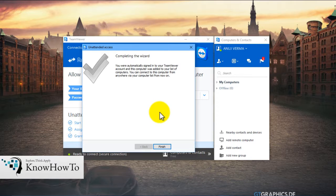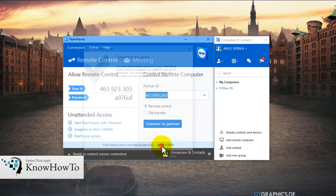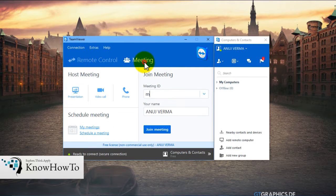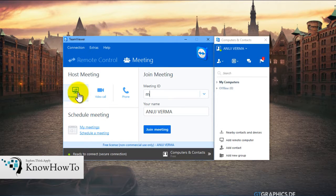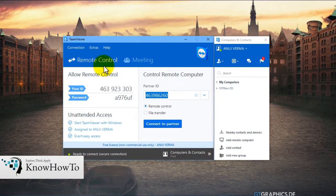We can see that the installation process has completed, and this will automatically sign you into TeamViewer. As we can see, there are two options: one is for Remote Control and the other is for Meeting. In Meeting, we generally use this while doing a presentation for clients, with options for presentation, video call, and phone. For now, we don't want to do this, so we go to Remote Control.